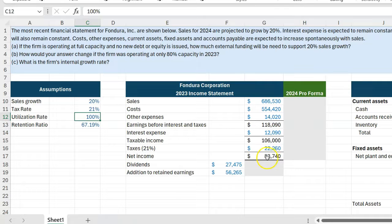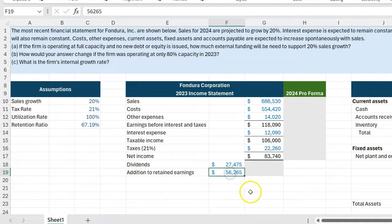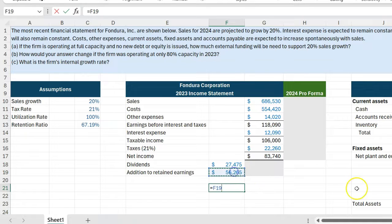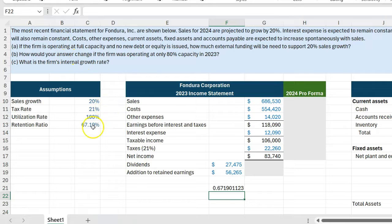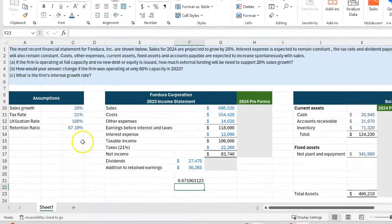In 2023, the business made about $83,740 in net income, and the manager decided to retain about $56,265. So $56,265 divided by $83,740 is about 67.19%. That is where that number comes from, because we are told that the dividend payout rate will remain constant — which is another way of saying our retention ratio will remain constant. In other words, we'll be retaining the same fraction and paying out the same fraction of net income.